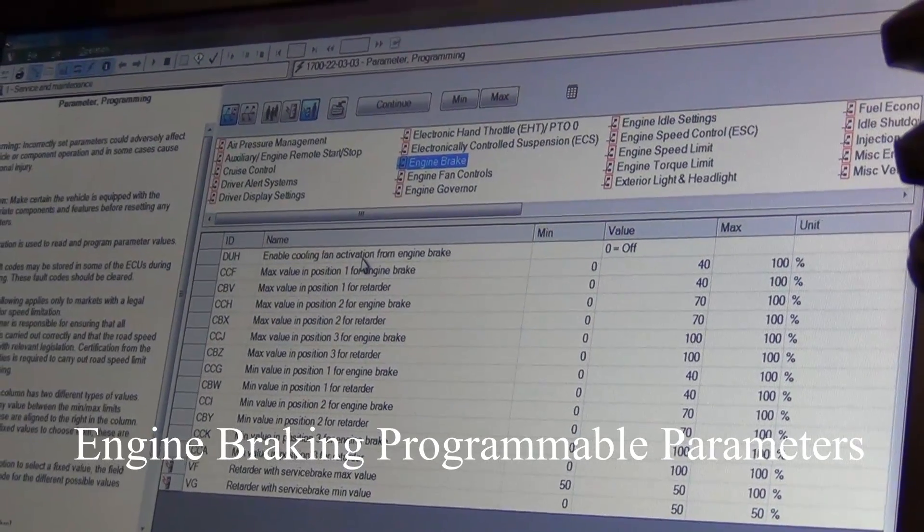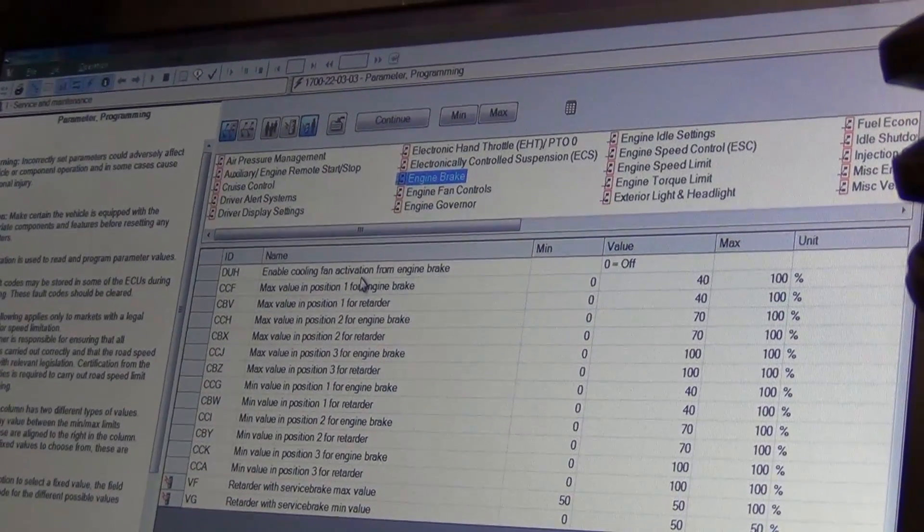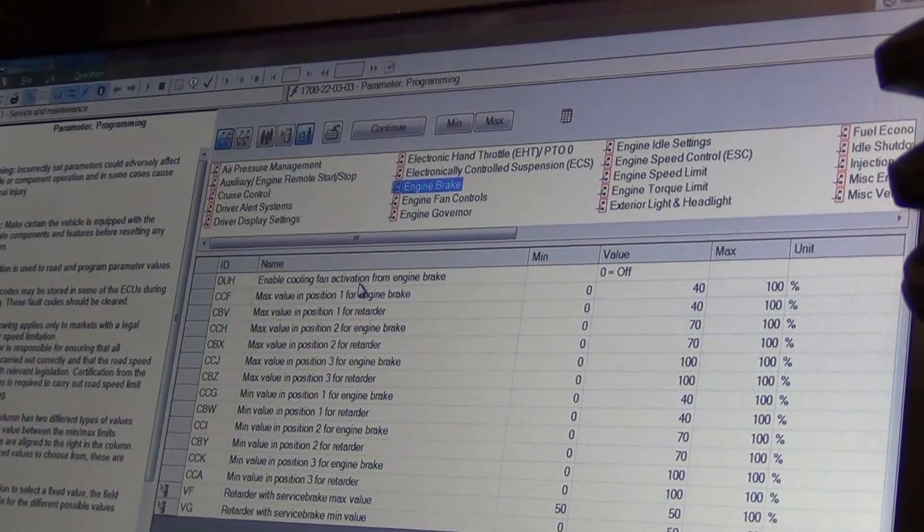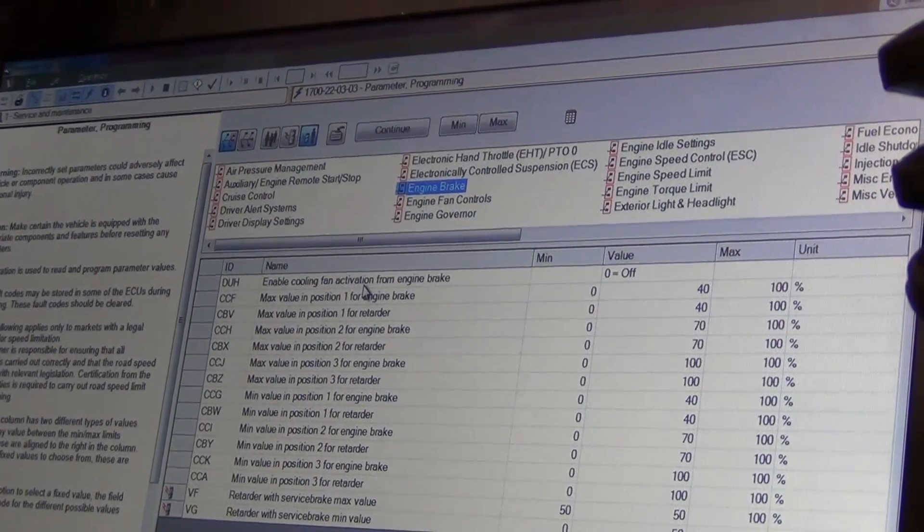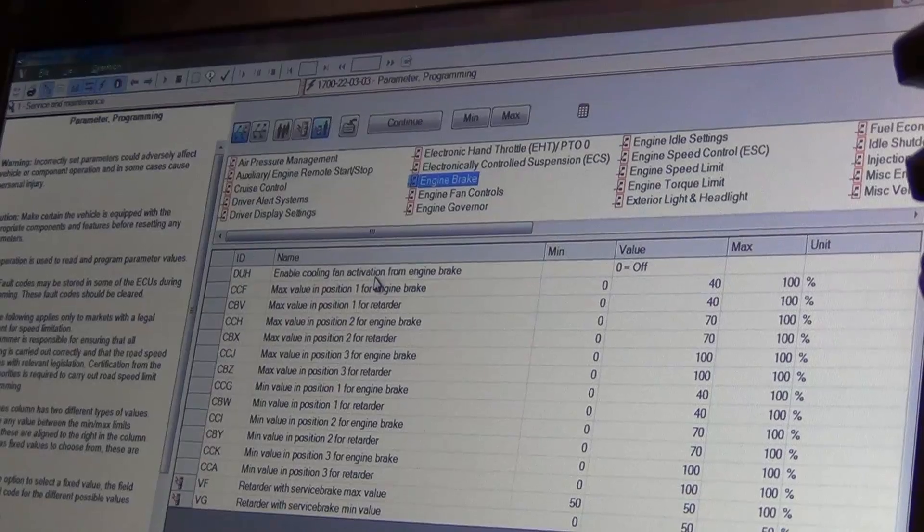Engine cooling fan activation for engine brake. I want that on because it just puts more excess stress on the engine. So we'll just leave that off.